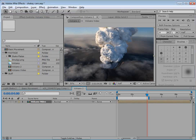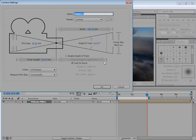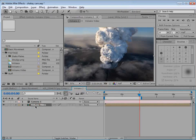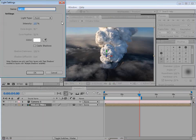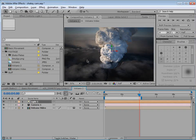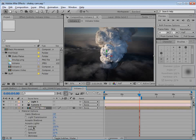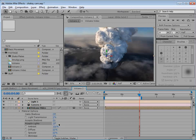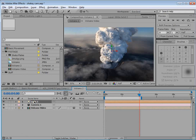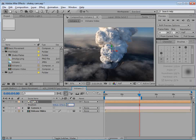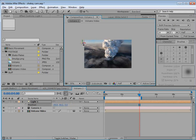Then we're going to create a camera: choose Layer > New > Camera, make it a 50 millimeter, hit OK. We're also going to make sure our volcano video is a 3D layer. Next let's add a light into our scene — create a new light, it'll be a point light, 100% intensity, hit OK. I want to make sure the background video isn't being affected by our light, so we'll hit AA and click 'Accepts Lights Off.' Then take our light, hit P, set the Z position to zero, and move the light over to the left.